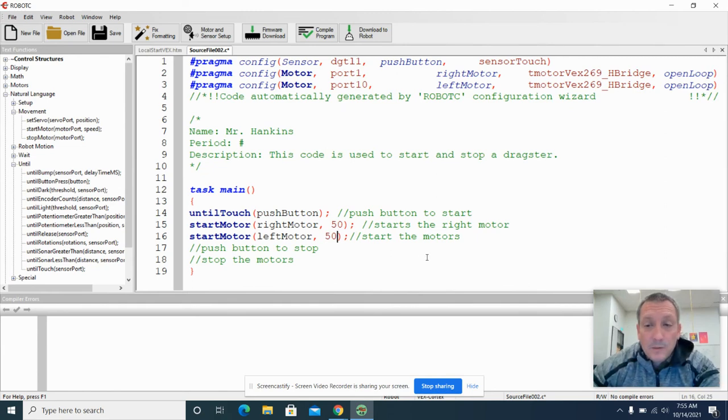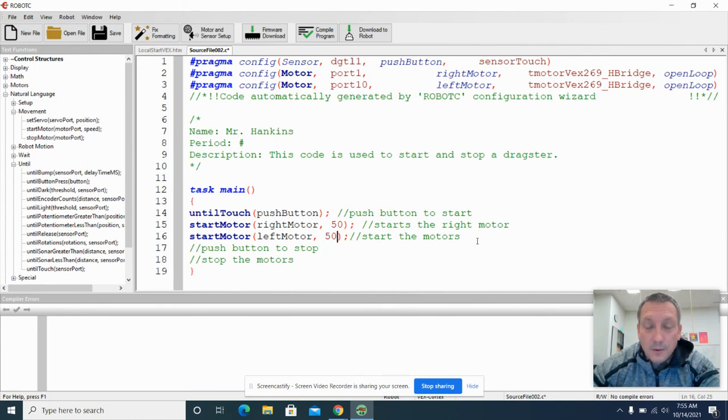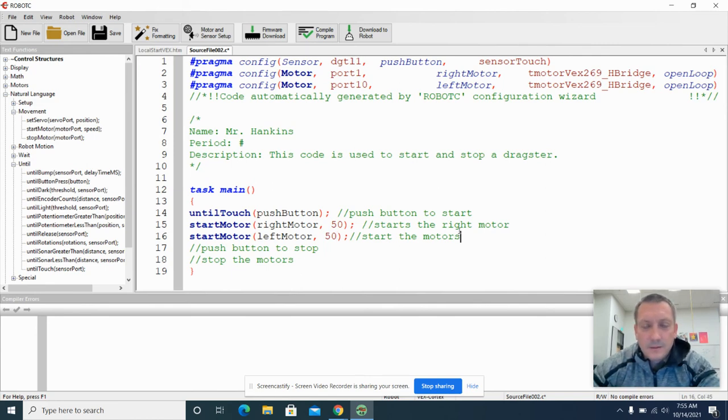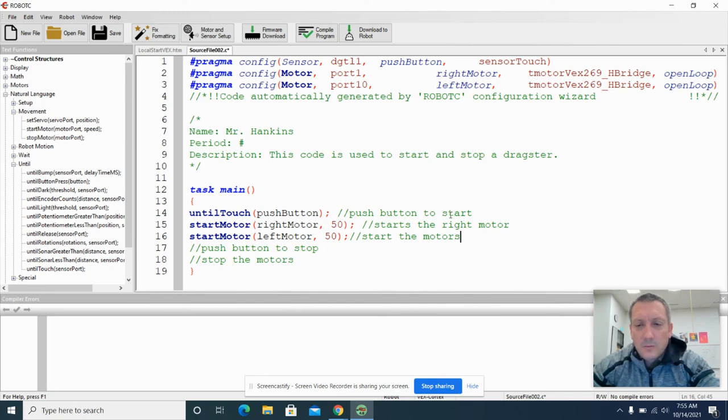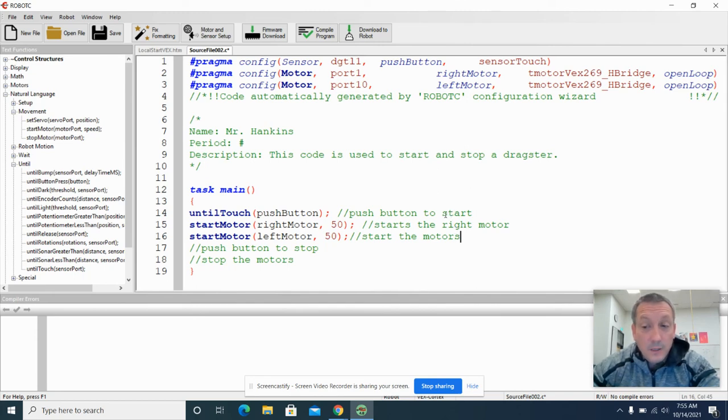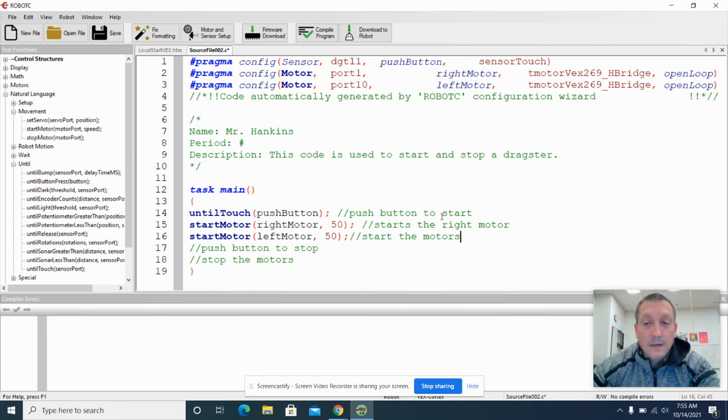Once those motors are started, the dragsters should be going, hopefully. Although you're going to find there's a little trick in this code where it may not behave quite the way you want to. And you're going to try to figure out why that might be.